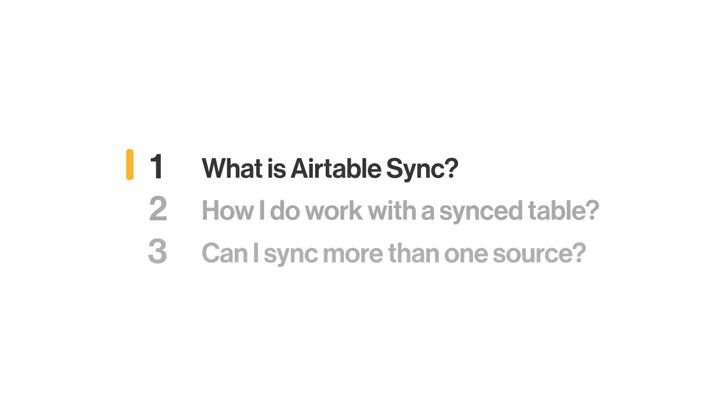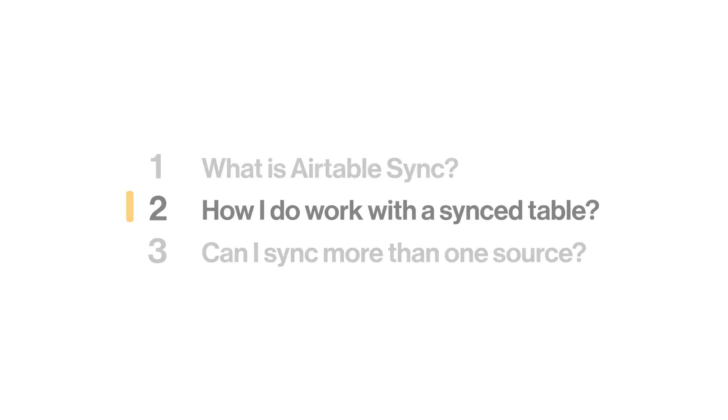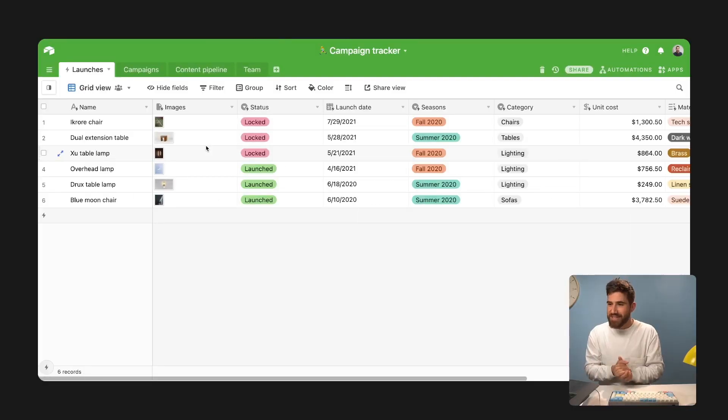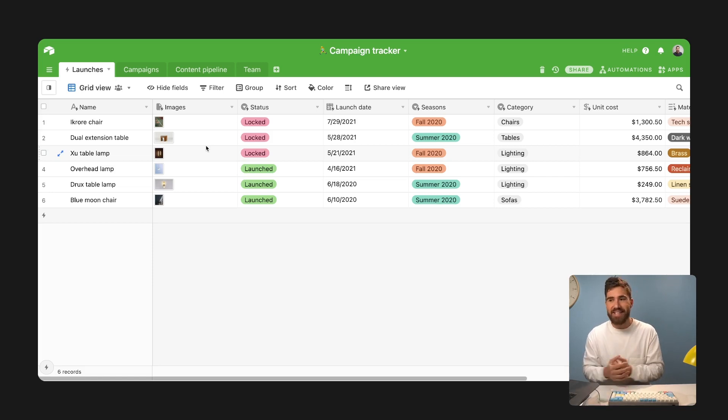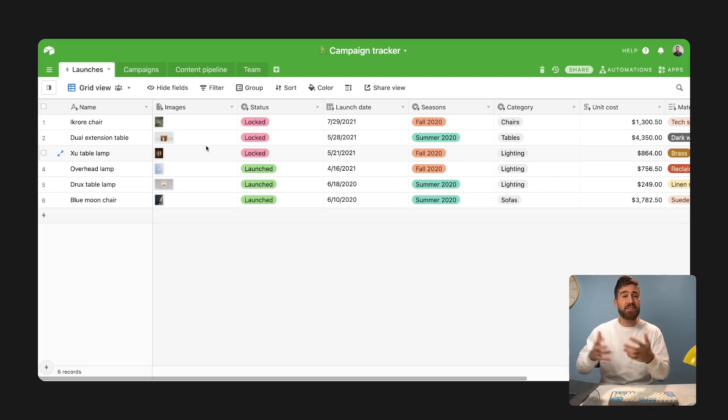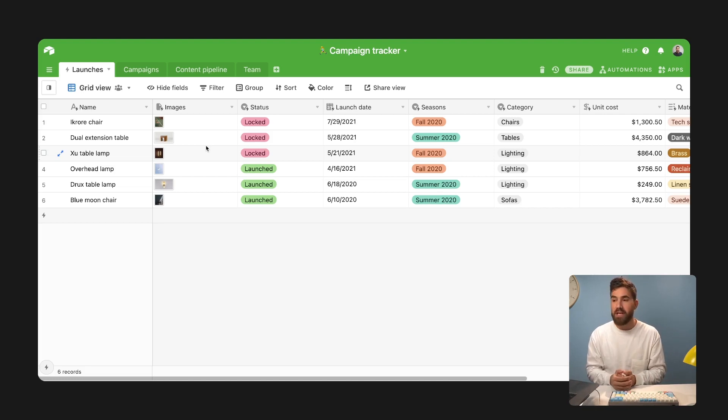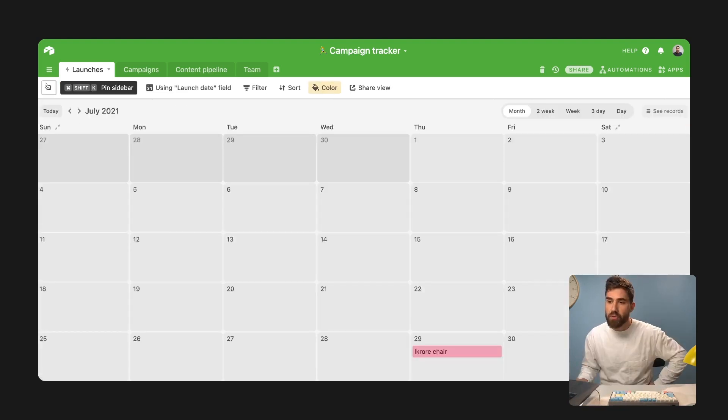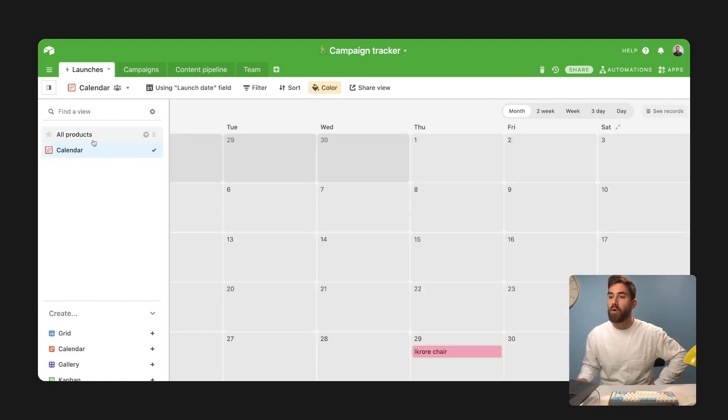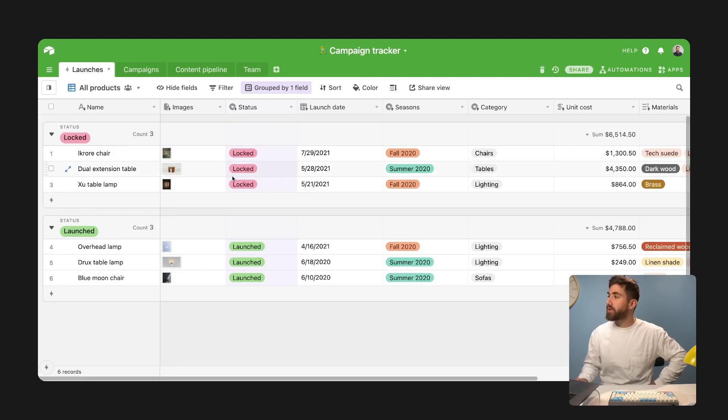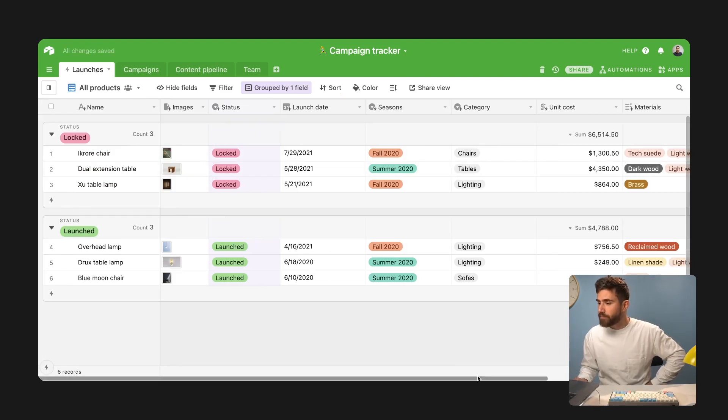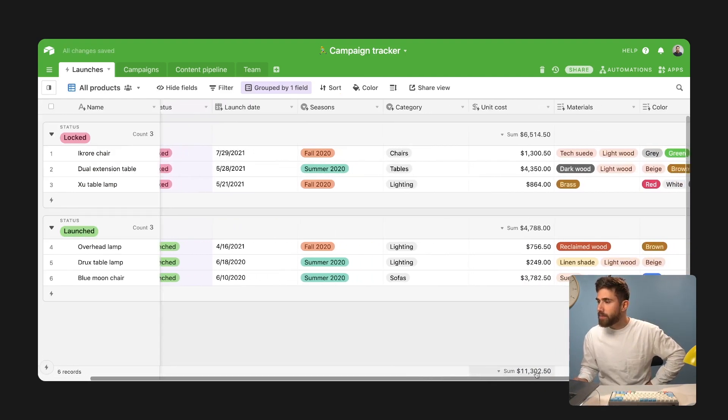How do I work with sync tables? The most important thing you need to remember is that a synced table acts pretty much like any other table in your base. Meaning this is information in your Airtable base that you can use. I can create my own way of working with the information from someone else's table or base.